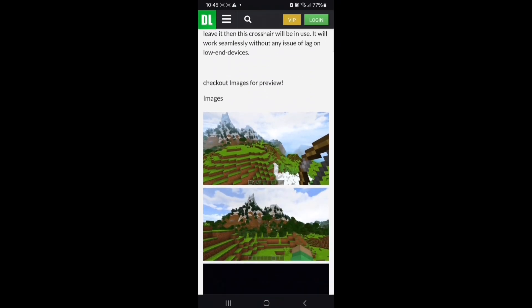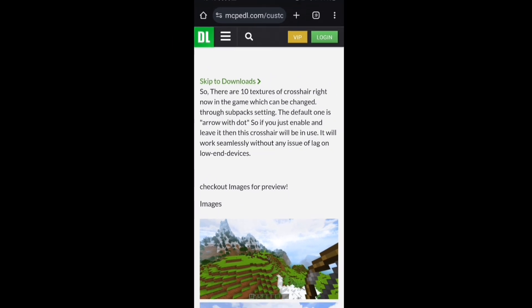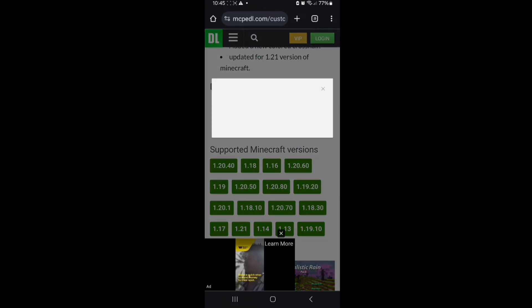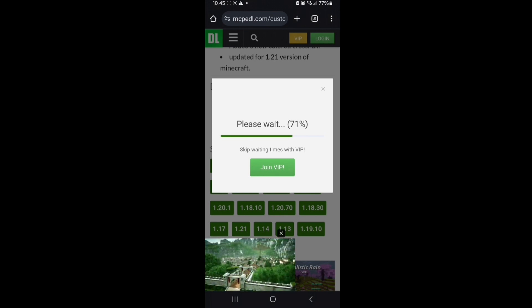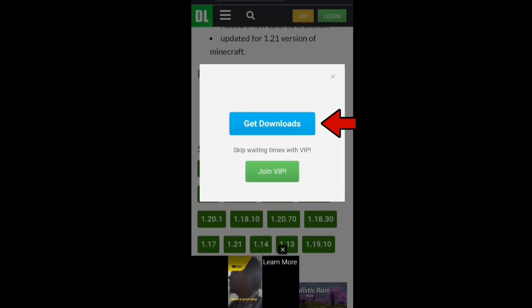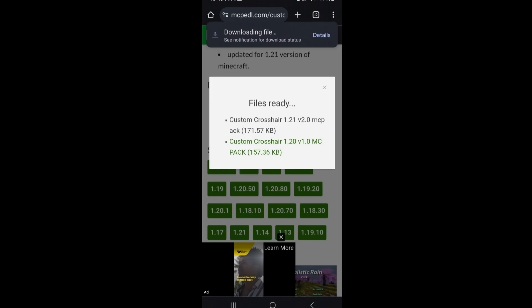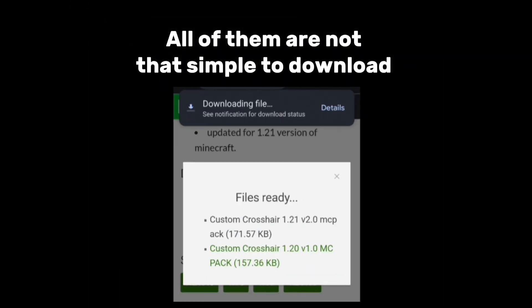The downloads will be at the bottom of the page, or you can just click on 'Skip the Downloads' and it'll take you to the link. When you click on the link, go ahead and select 'I'm not a robot' and it'll begin the download. Then click on 'Get Downloads' and you can select the link and they'll download straight to your device.